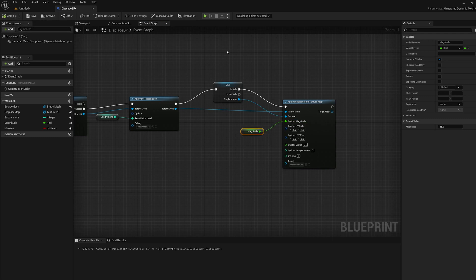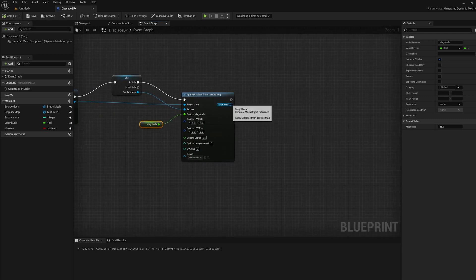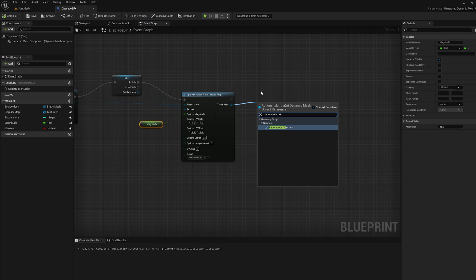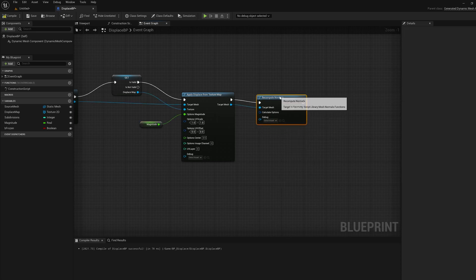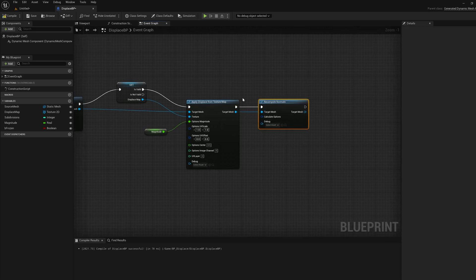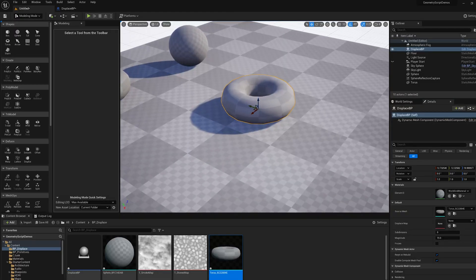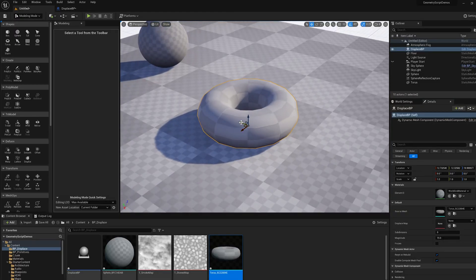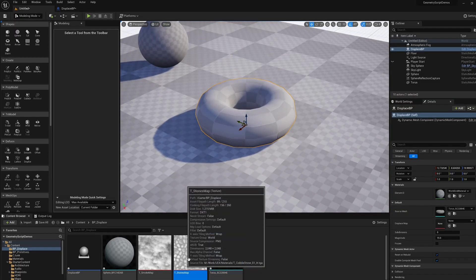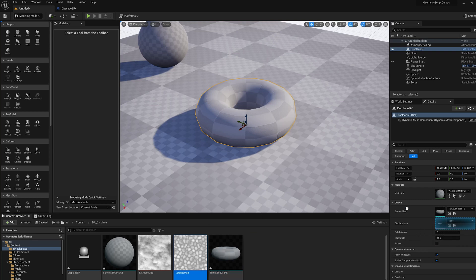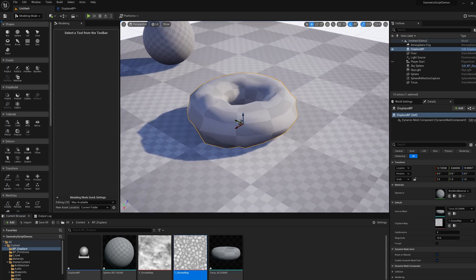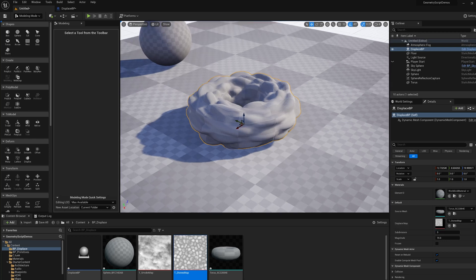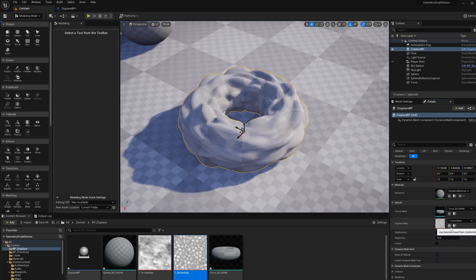I compile that, and then I'm just going to put a recompute normals node off of here, because this displace node doesn't automatically recompute the normals. So we compile that and go back, you see it still looks the same. But if I drag this stones map in there, you see it's being displaced now. And if I increase the tessellation, we start to get more and more of the detail.